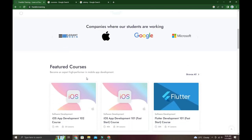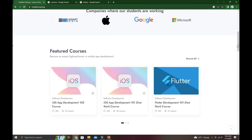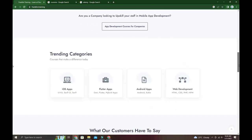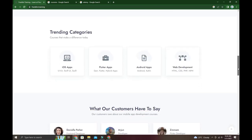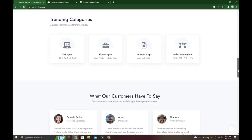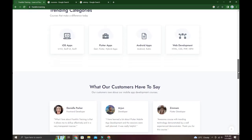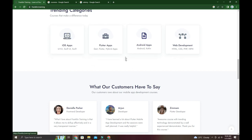The trending categories include iOS, Flutter, Android, Kotlin, web development with HTML, CSS, PHP, and various programming languages and frameworks.